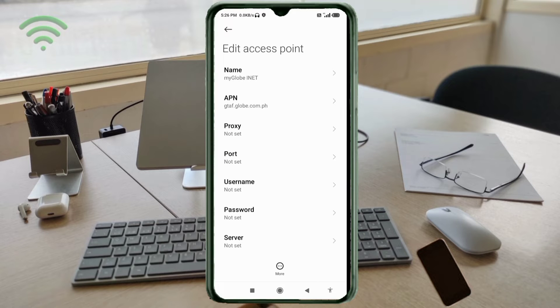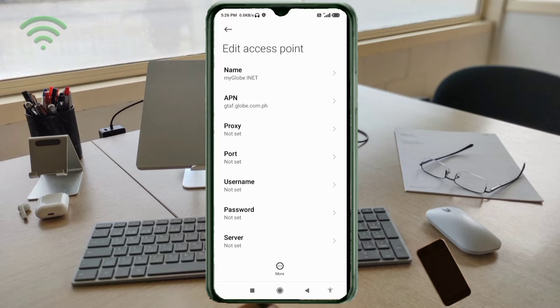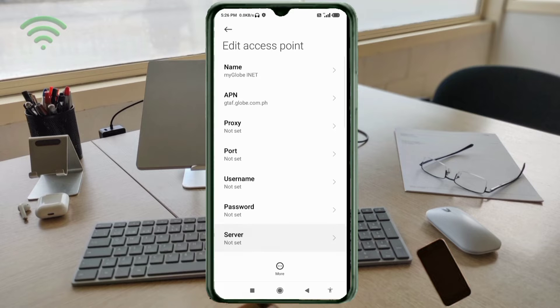Proxy: not set. Port: not set. Username: not set. Password: not set. Scroll down.